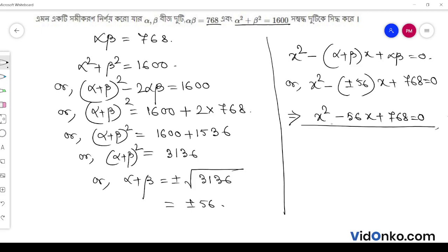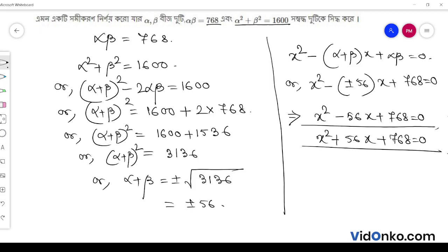So, the quadratic equation — taking the other case, x square minus minus 56, meaning plus 56x plus 768 is equal to 0. Thank you for watching Bedanko.com, and we will see you in Bedanko.com.